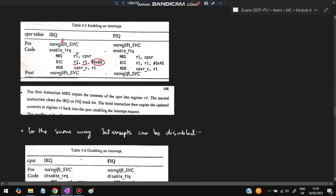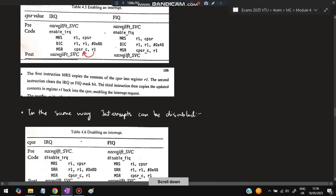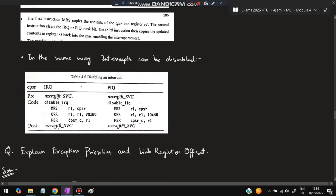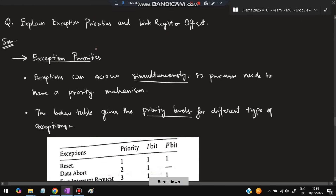Whichever bit I want to make active is cleared in R1, and then R1 is copied back to CPSR. Similarly, interrupts can also be disabled. If I want to disable IRQ I make it capital, using the ORR instruction. ORR does the reverse operation of BIC — it sets the bit to capital, meaning disabled.